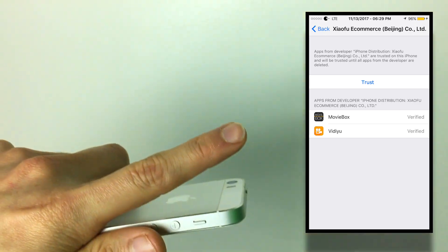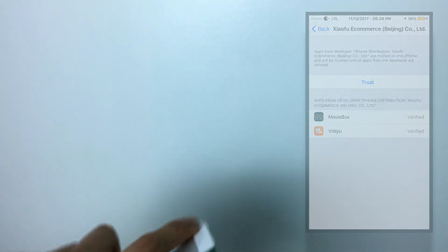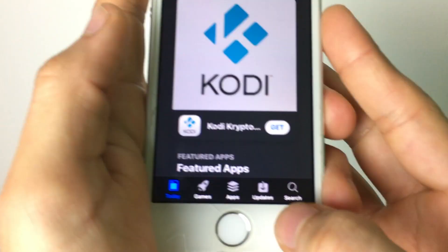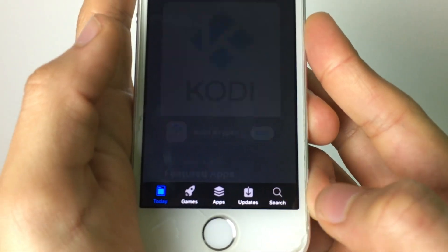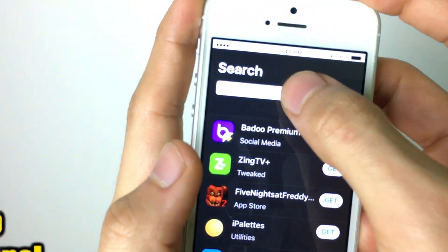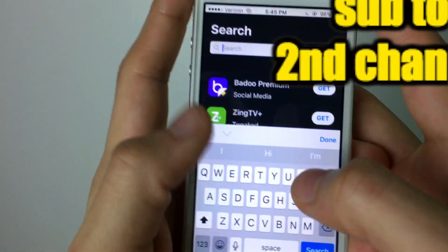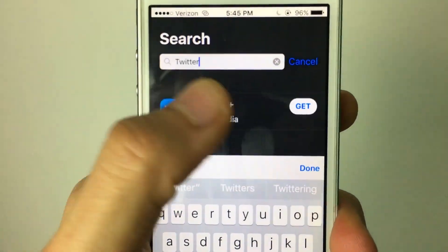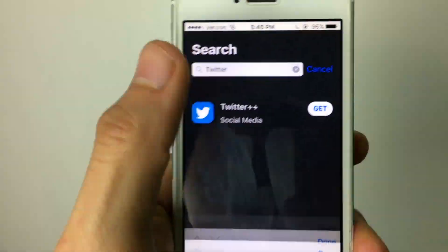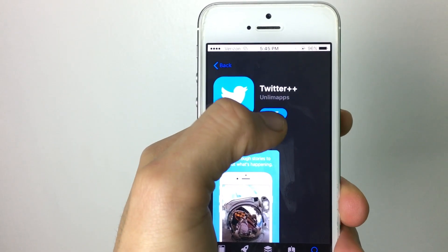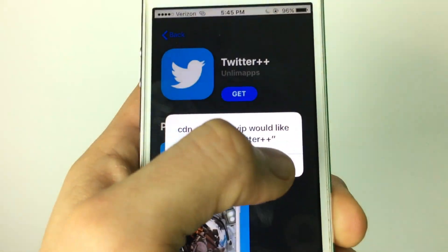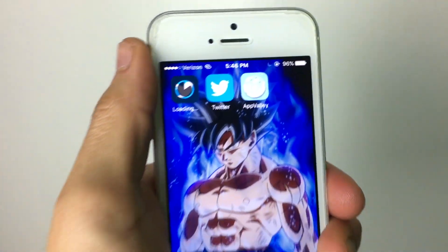It doesn't have to say exactly what mine says, but go ahead and hit Trust, and then hit Trust again on the next button — I'll leave a picture there. Then open up the app store, hit the search button, type in Twitter, and you'll see Twitter Plus Plus. Hit Get, then tap Get again, and hit Install.